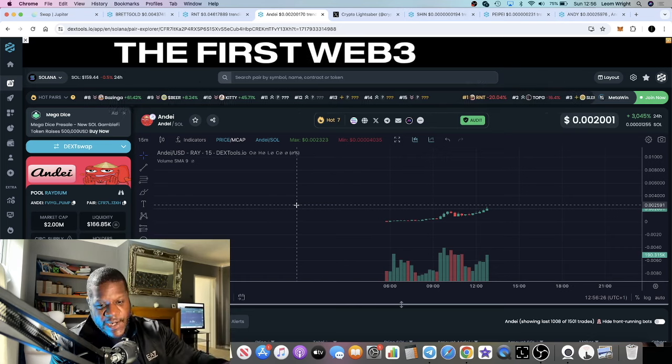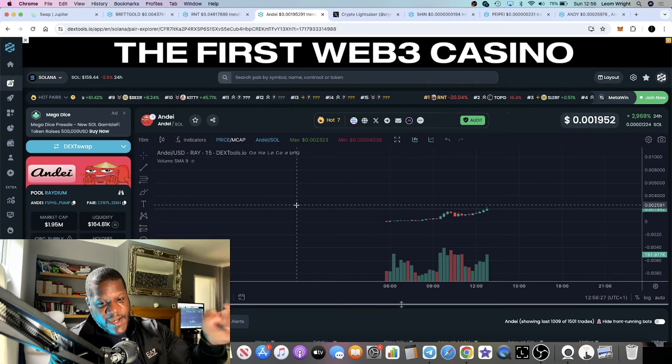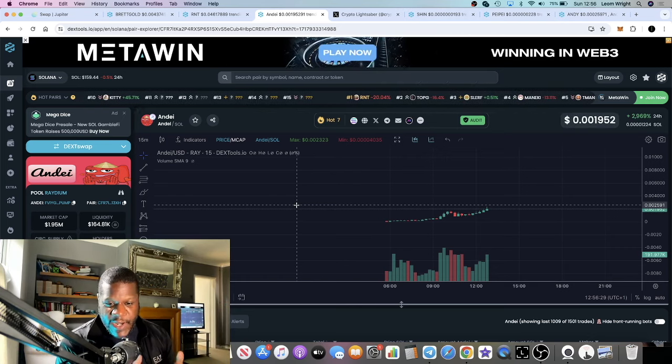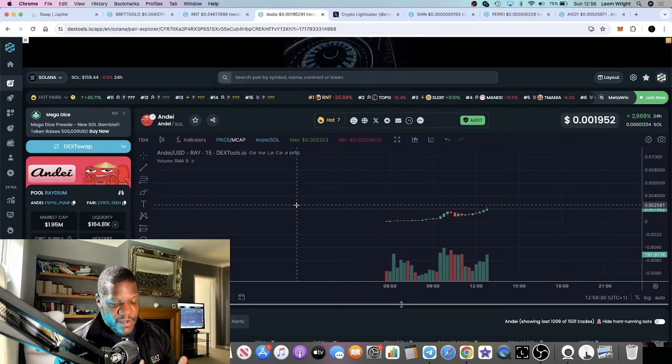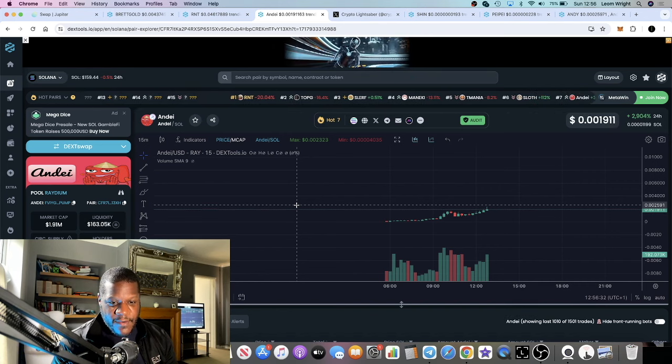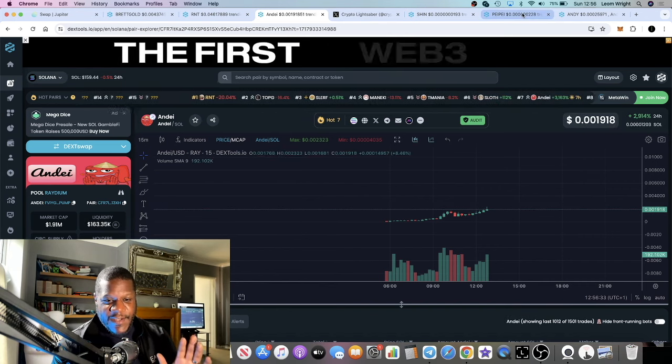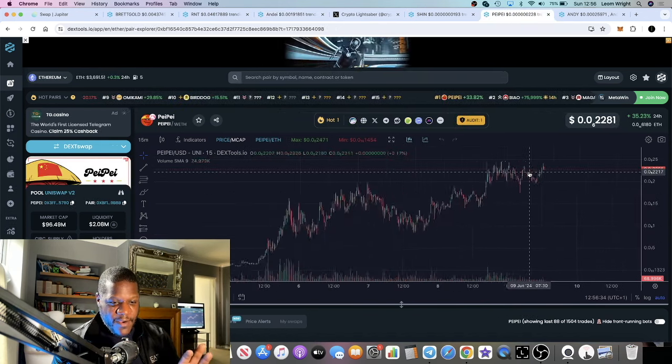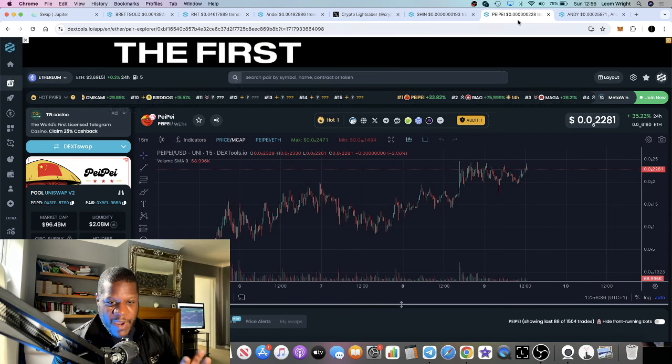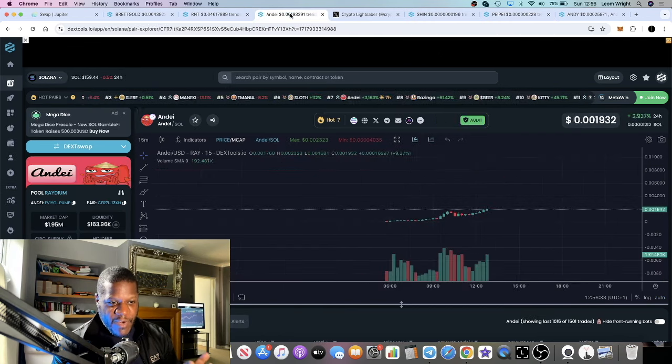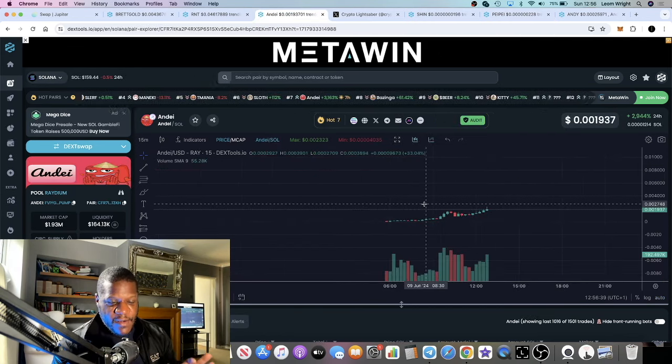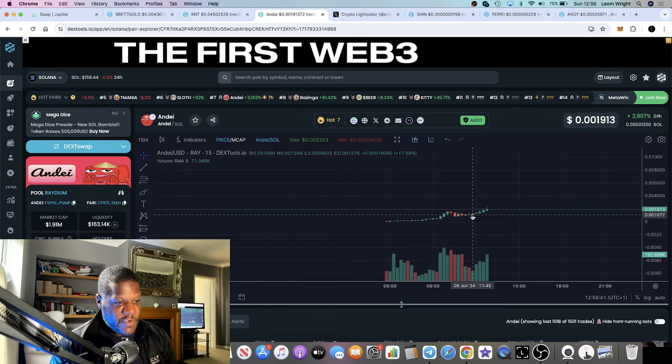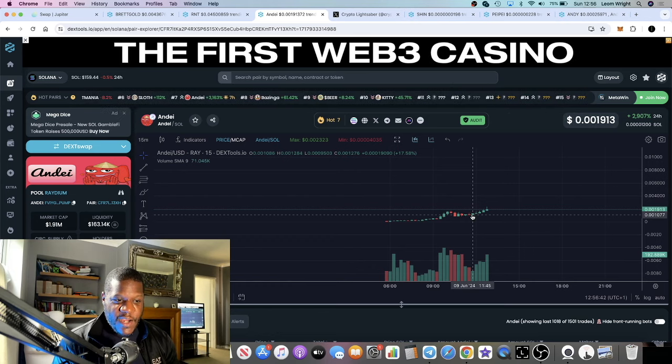Back to Andy - I want to call it Andy but feel like I should say Andei, like with Pepe versus Pepay. Andy, Andei... I'm confusing myself. Andy on Solana.